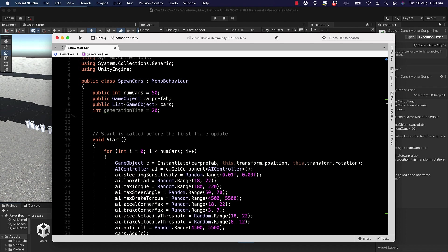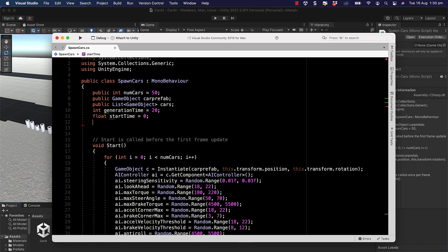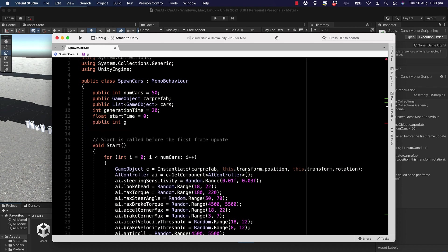Genetic algorithms aren't necessarily something you want to use in real-time games, I know they have been used, but as far as doing something like we're doing here where we're training up an AI for our environment based on all these settings that we aren't even sure about is a really great use for it. So we have our generation time, then we're going to add in our float for the start time which will equal zero and that will change based on when every generation is created.